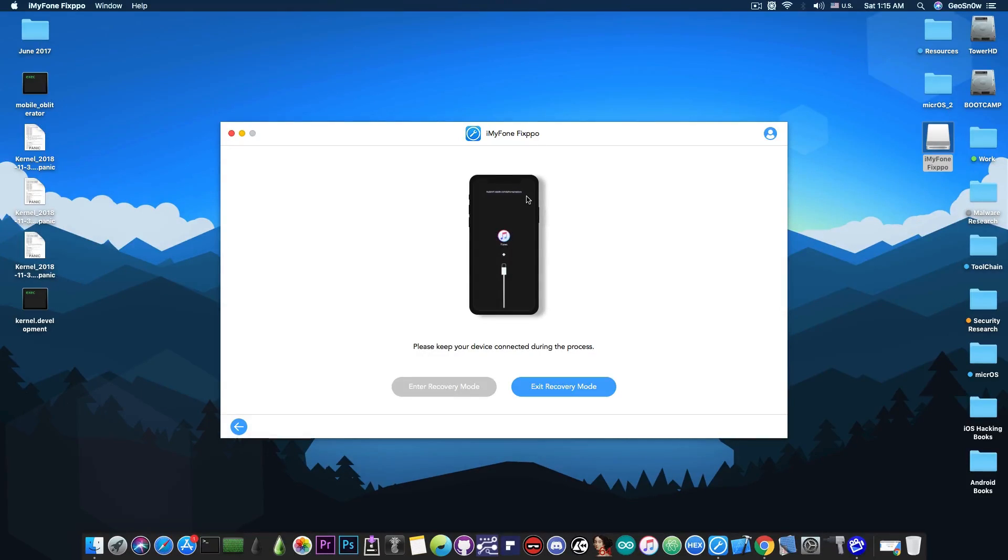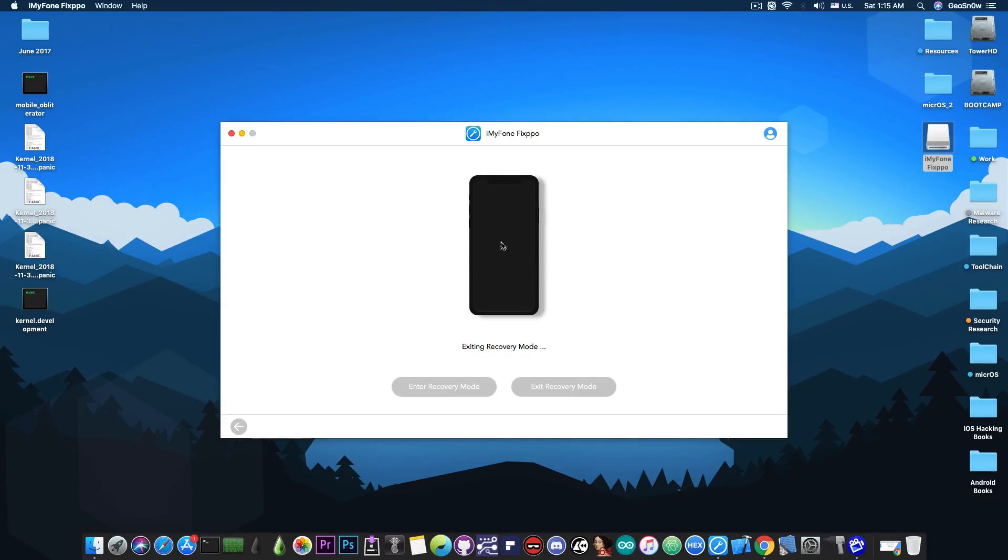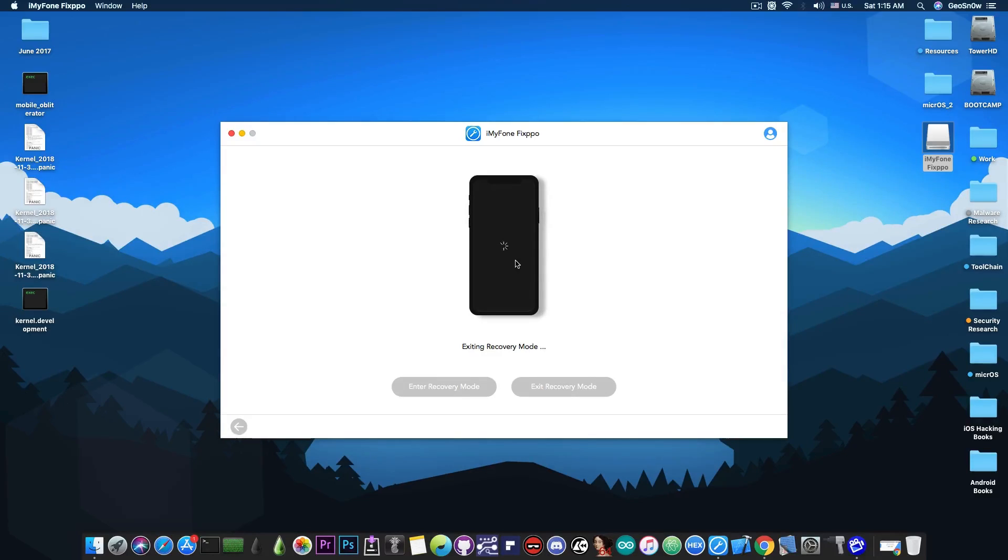So in order to exit the recovery mode and have the phone boot normally, I press exit recovery mode in here. It's going to show you this spinner and the phone is now rebooting and it shows the Apple logo. So the phone is finally starting.